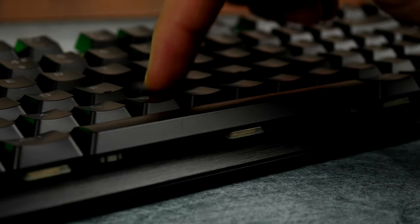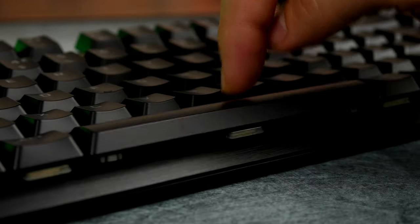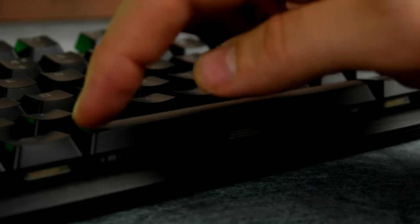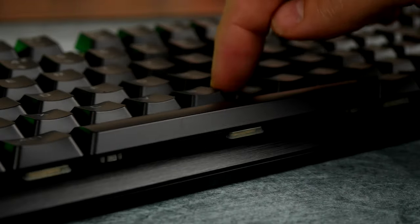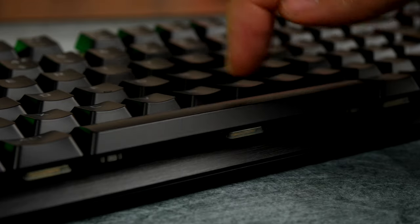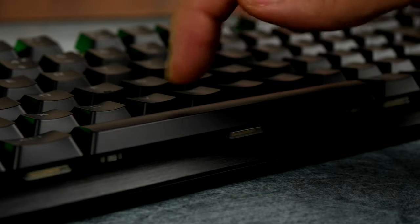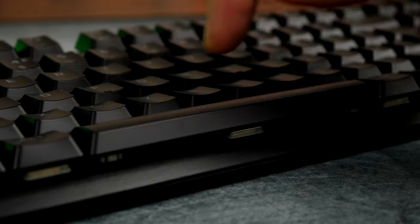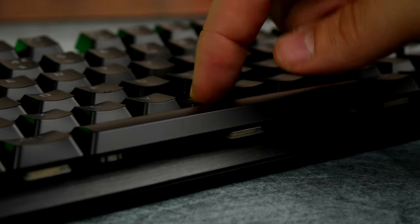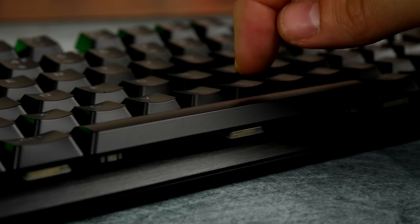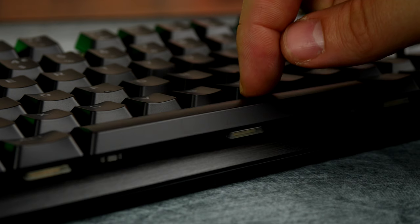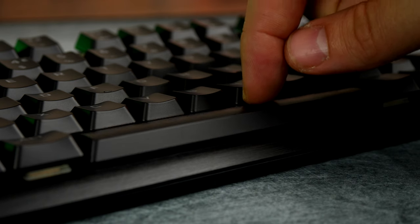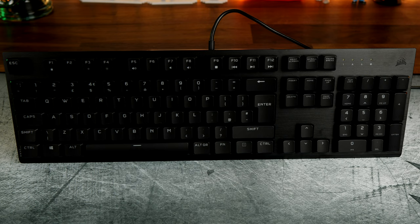ABS plastic keycaps so they're not PBT double shot or anything like that but it does have a standard bottom row on it now which means you can swap it out for your custom keysets if you want to customize the look and feel of it a bit more. Another thing I really liked is that spacebar is nicely stabilized. You can see there's no wiggle on it no matter where you press it, it doesn't wiggle up and down on either side so it's comfortable to use and really good for gaming.